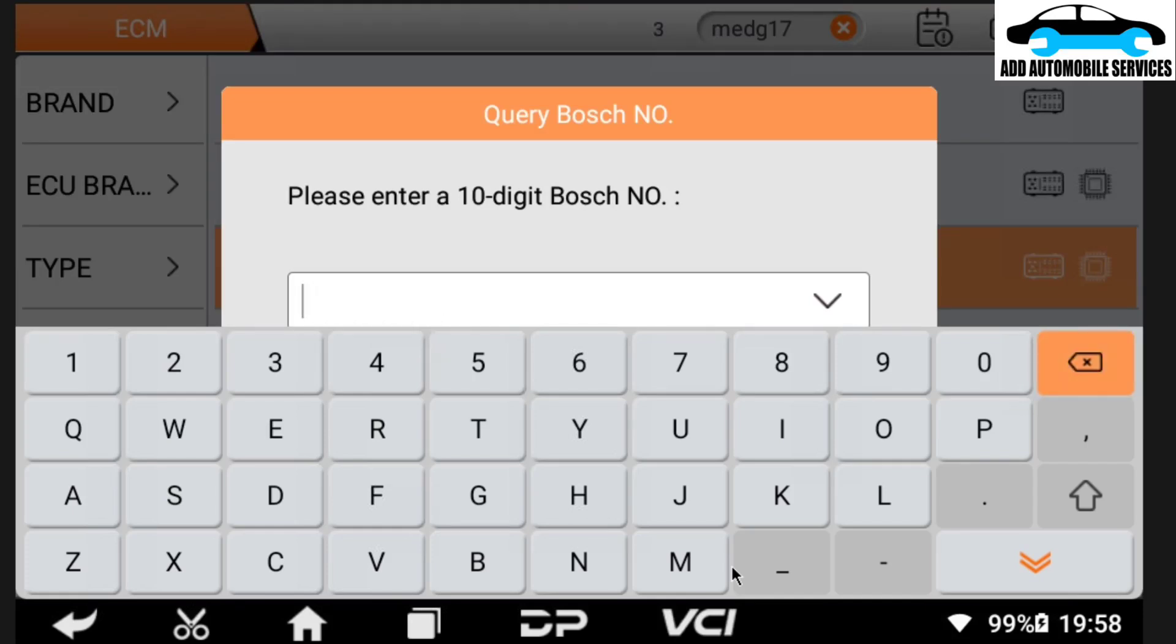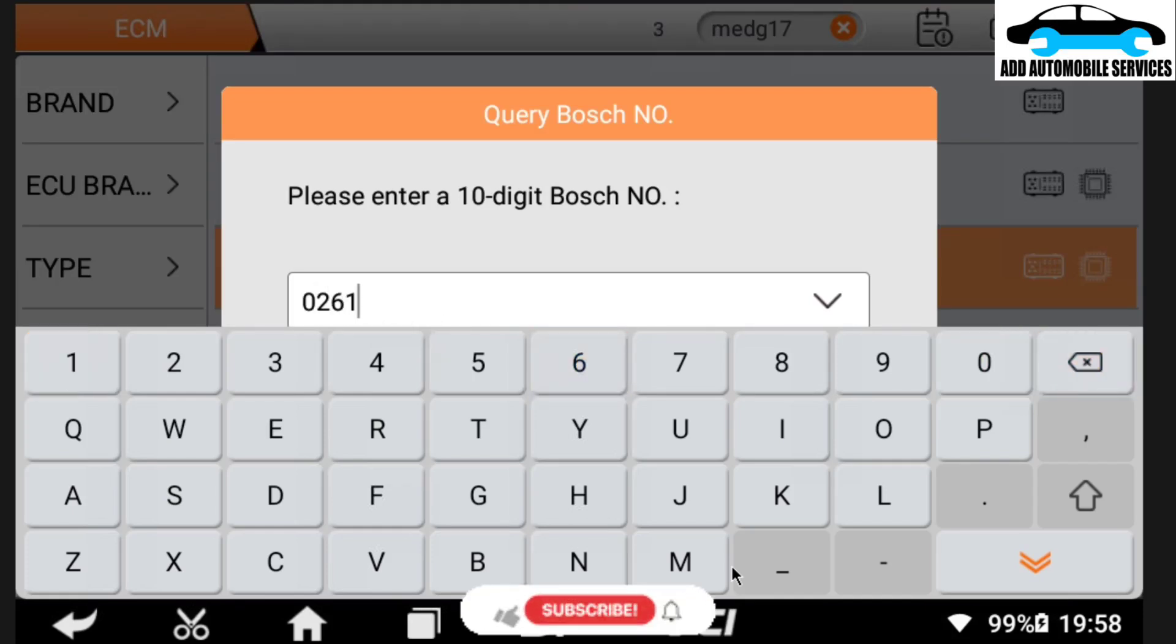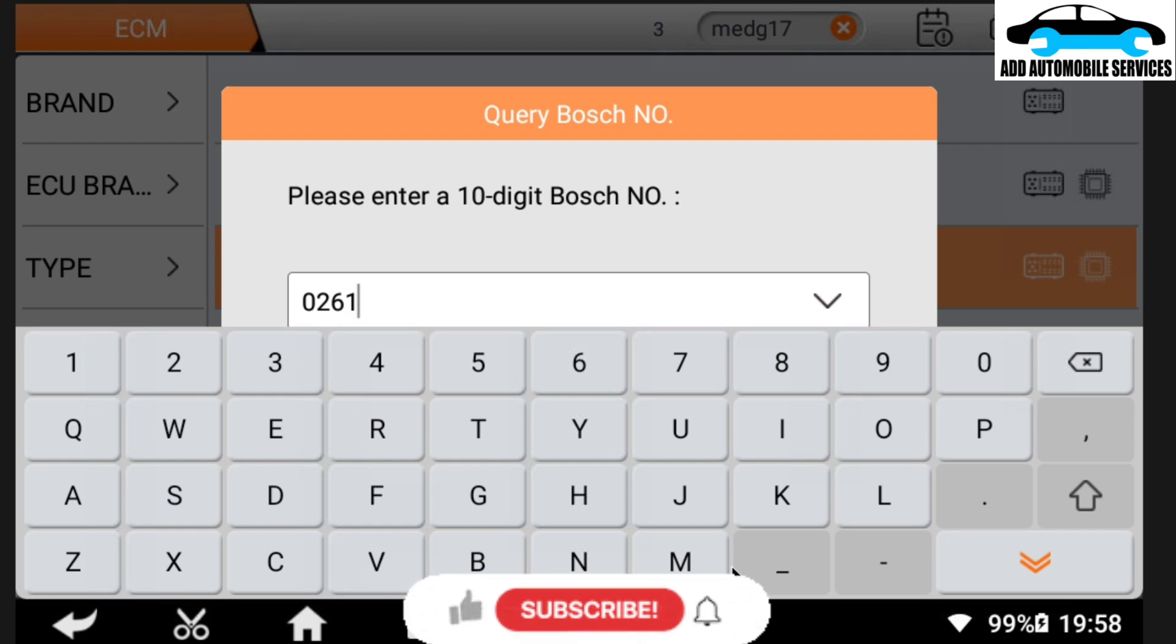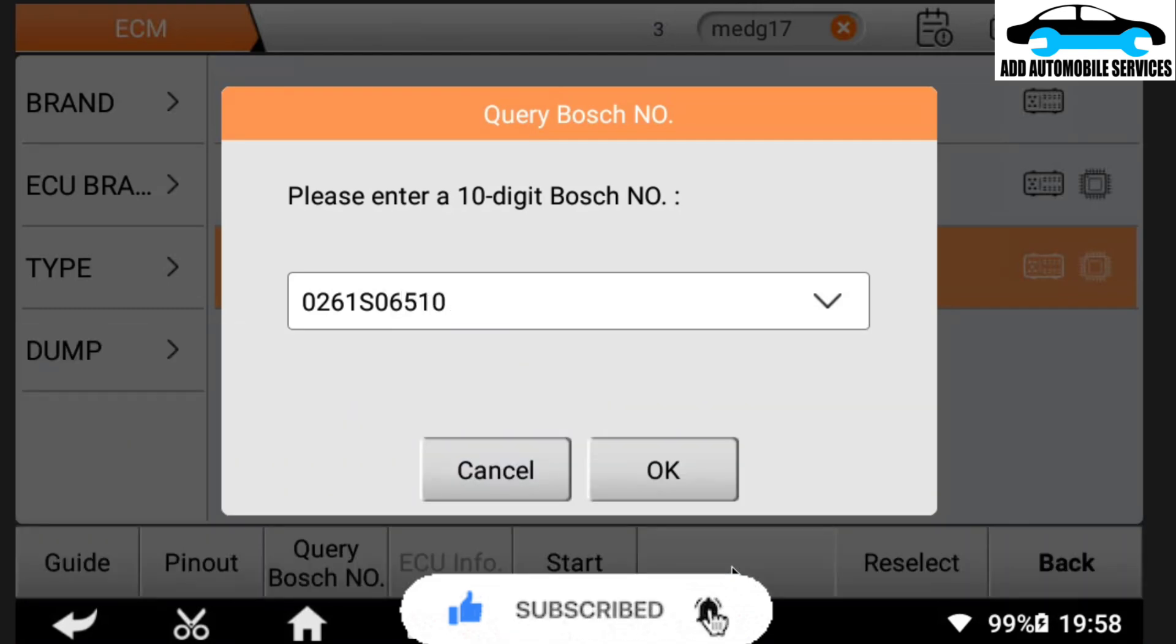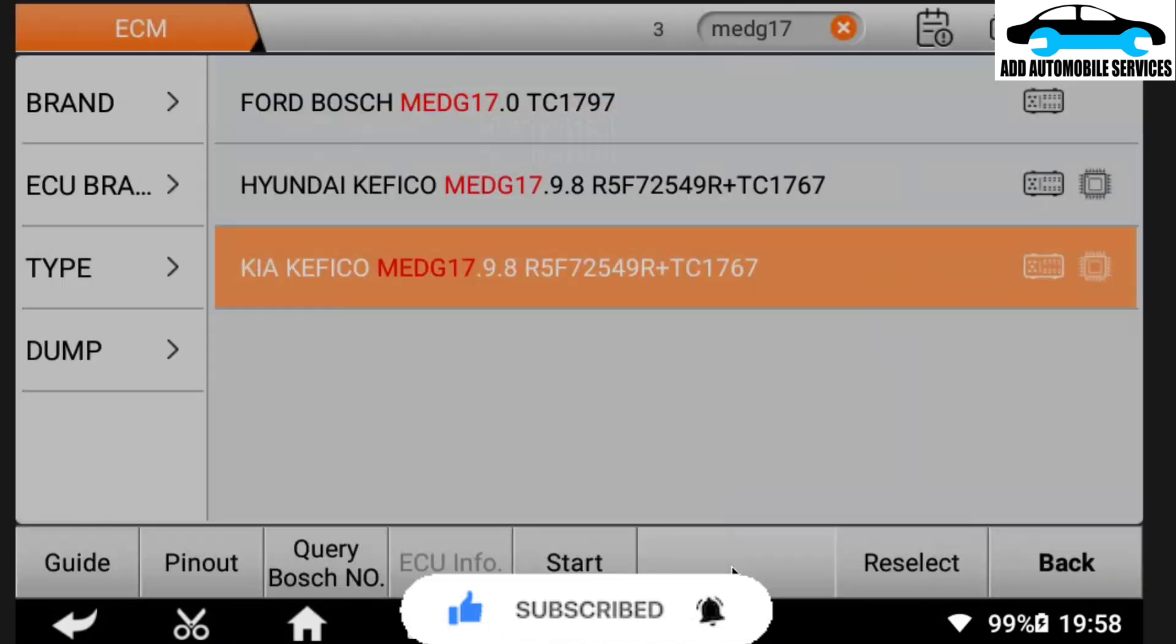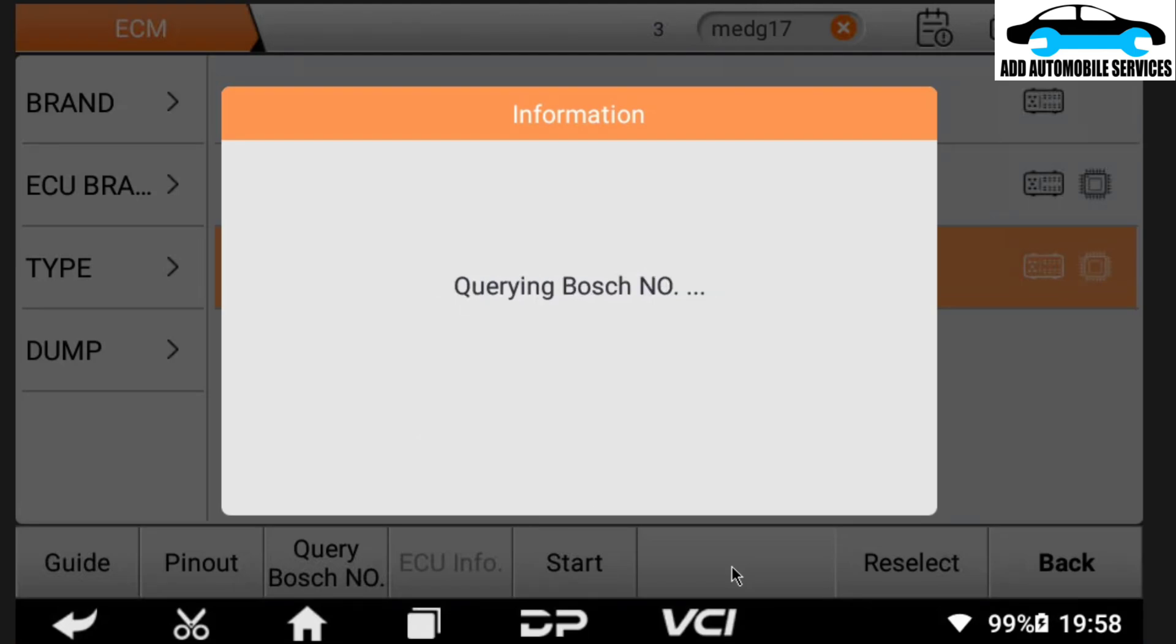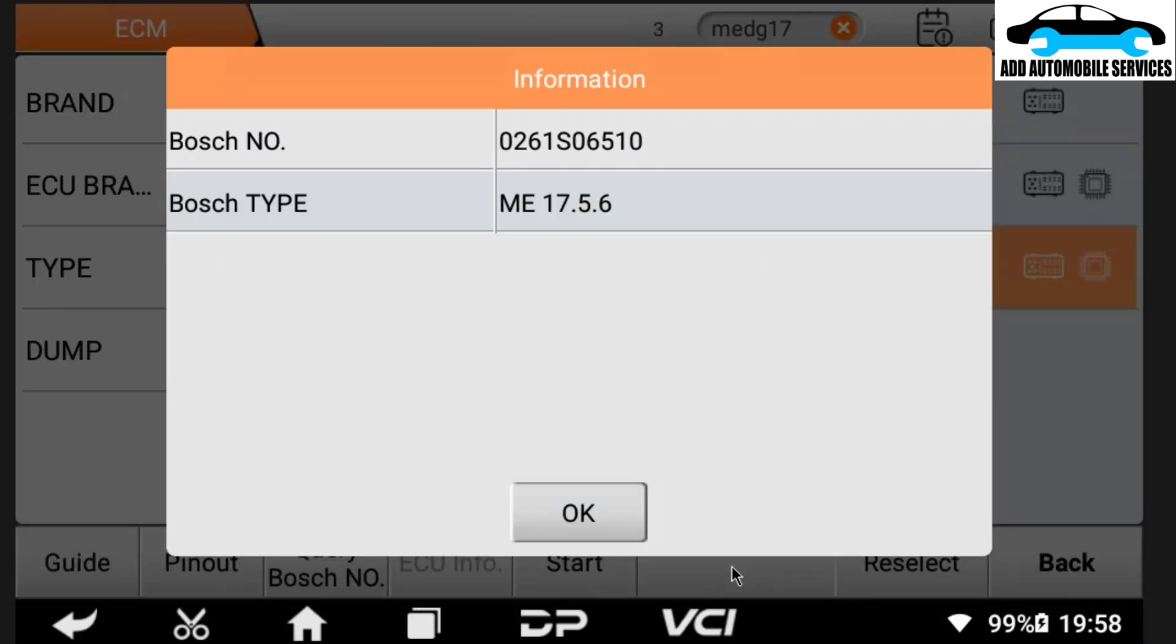So I was called to, I'm reading this ECU. So what I'll do is because it is Bosch, I'll use the Bosch number to decode and find the ECU number or the type of ECU it is. So with OBD Star, I've done an inbuilt Bosch query search. So you can see it is ME17.5.6.